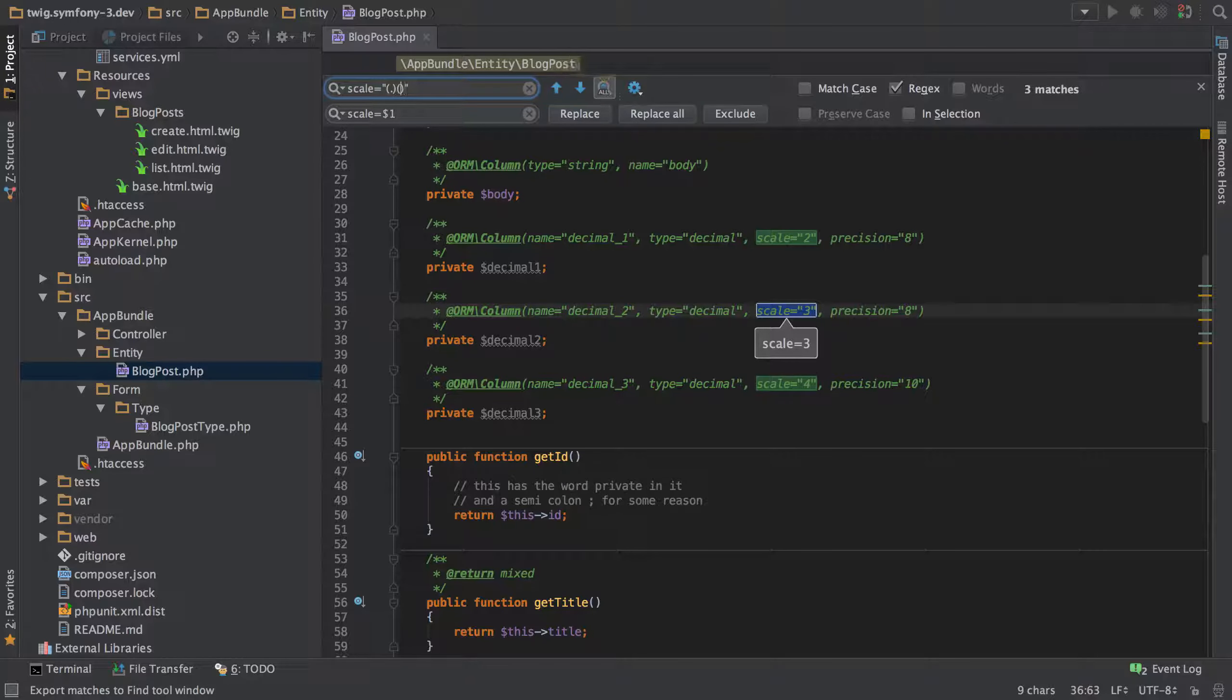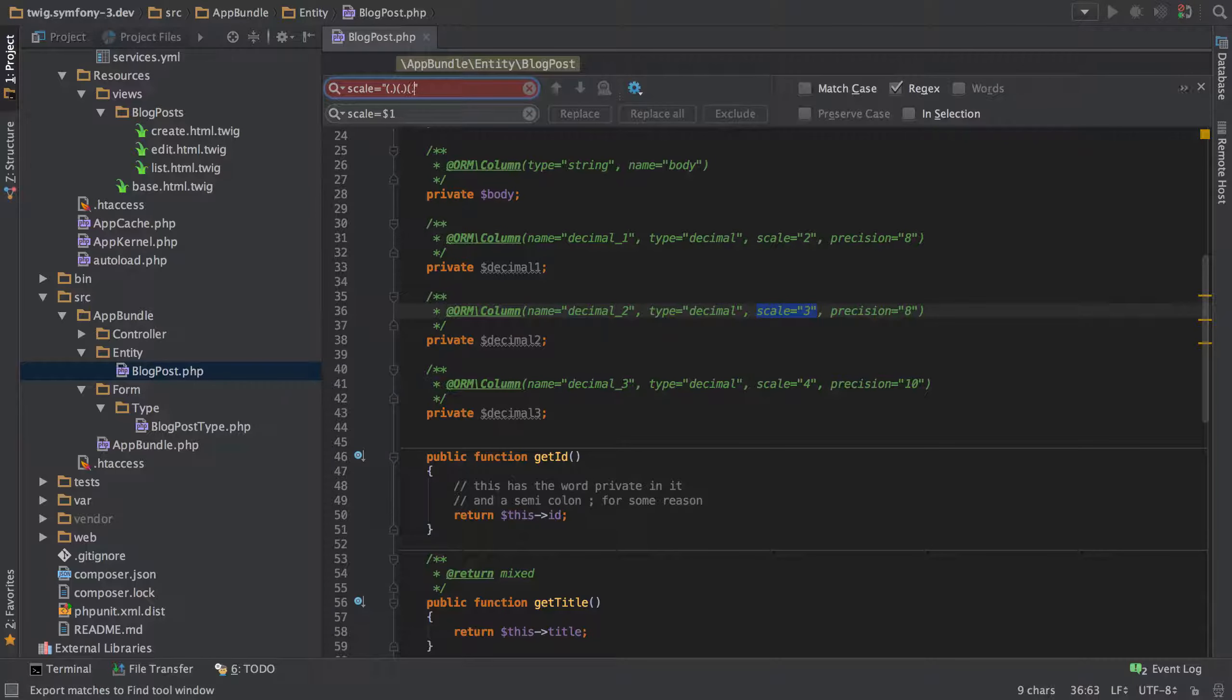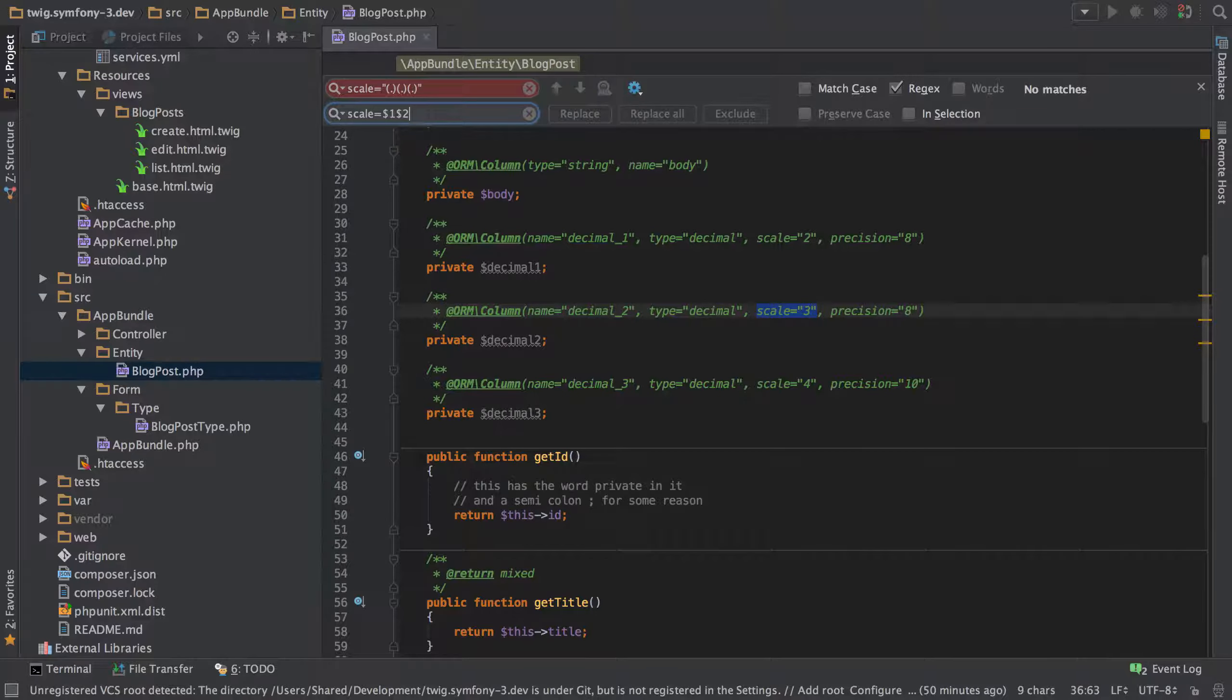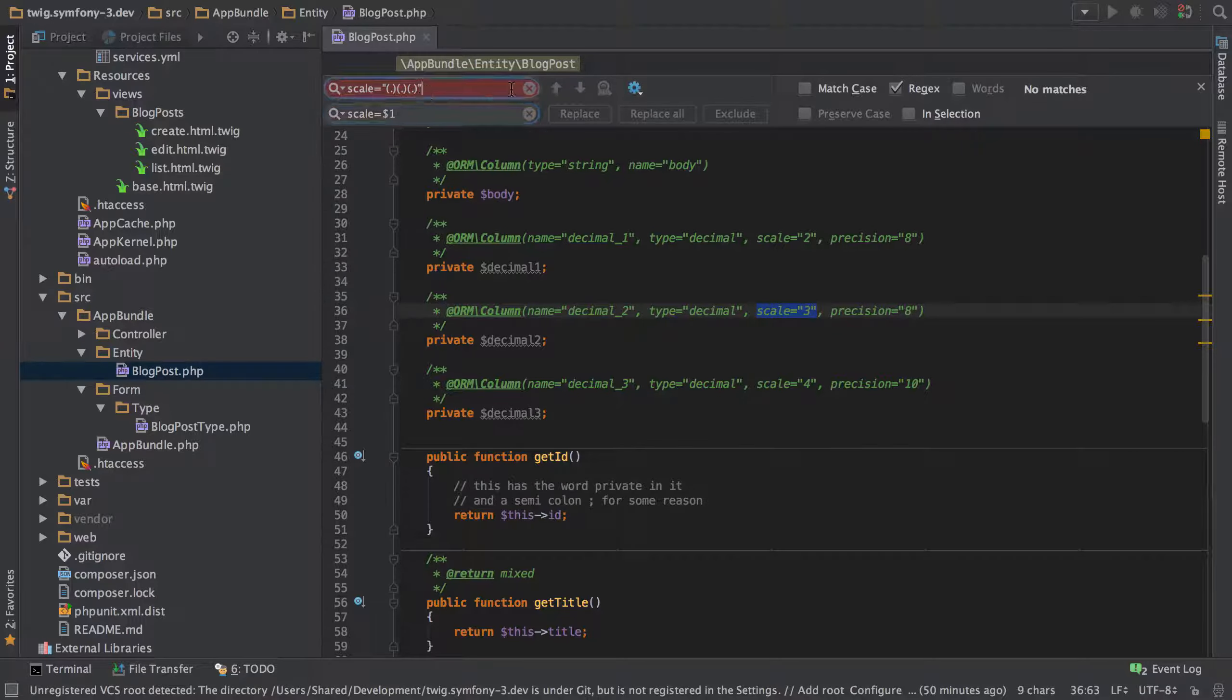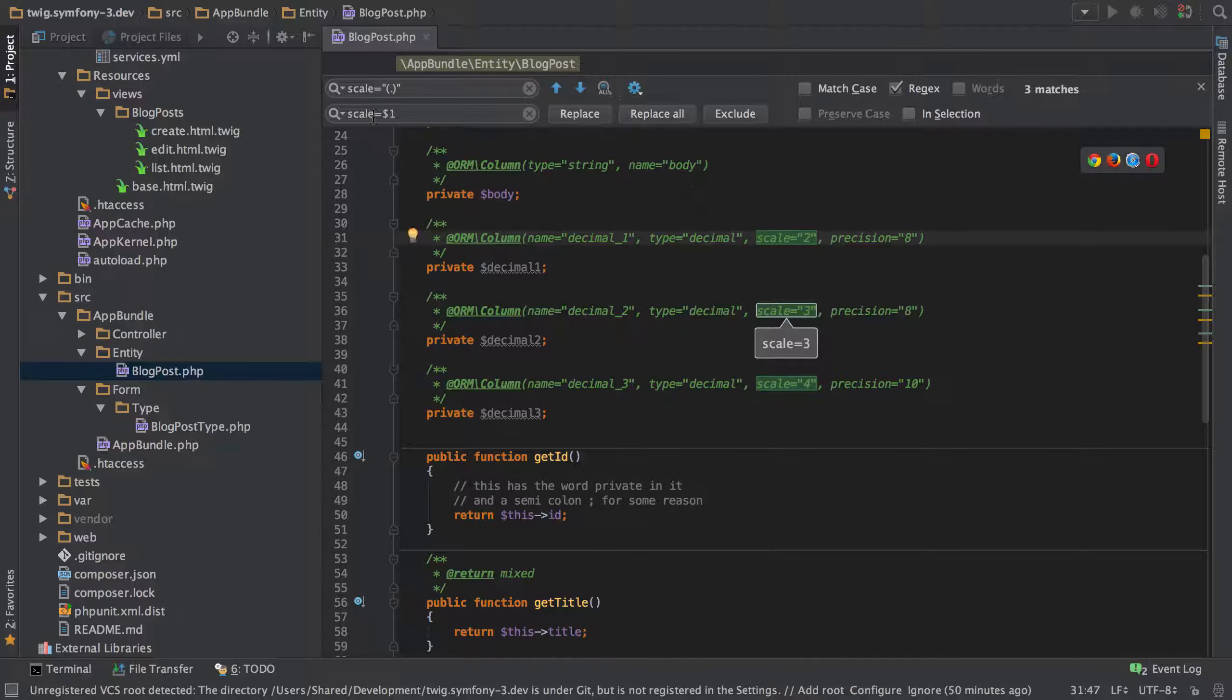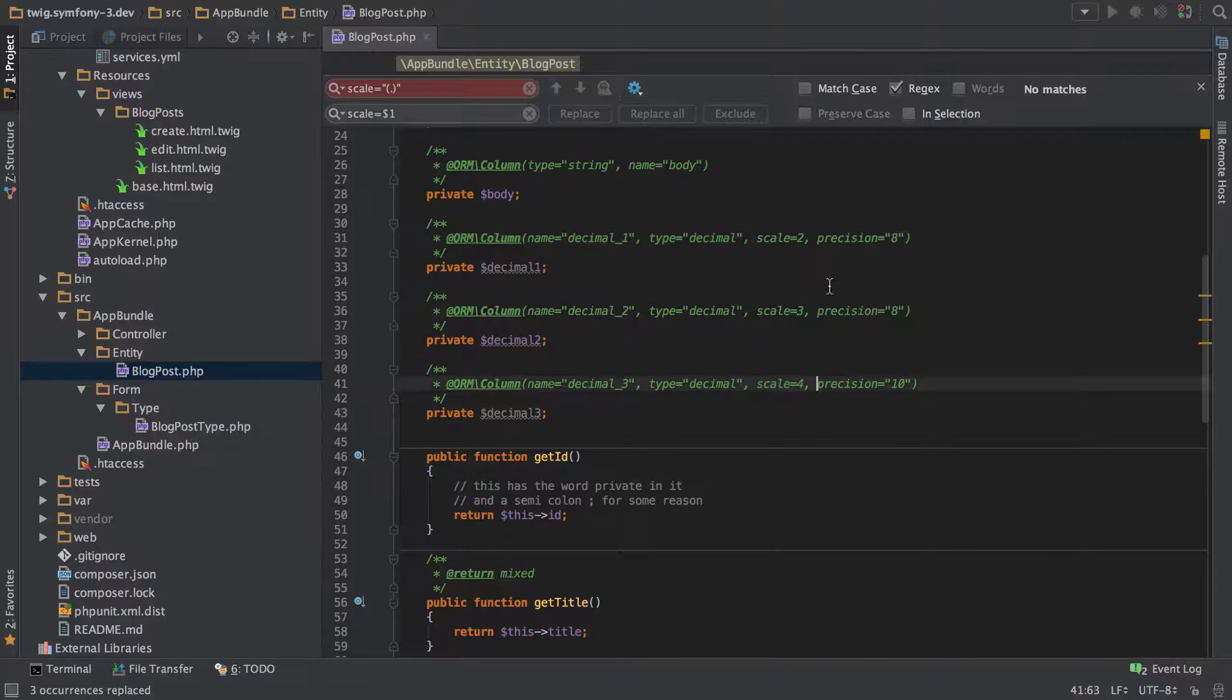We can use dollar one and say we had multiple matching groups so in here maybe we had another group that was matching something else and then another group that was matching something else. So these would be available as like dollar one, dollar two, dollar three and that's not PHPStorm that's just regular expressions in general. So that should now work. When we replace we're just going to get the value that's in that matching group without the brackets so if we replace that now we're good.